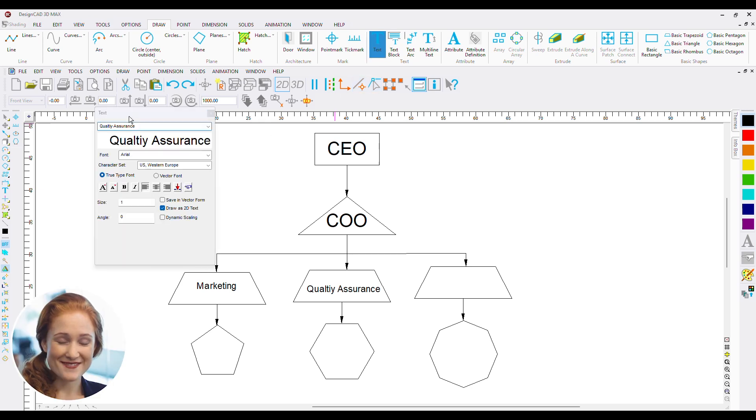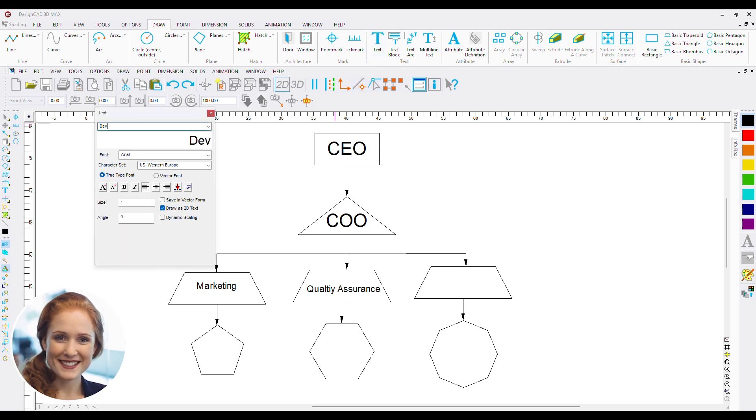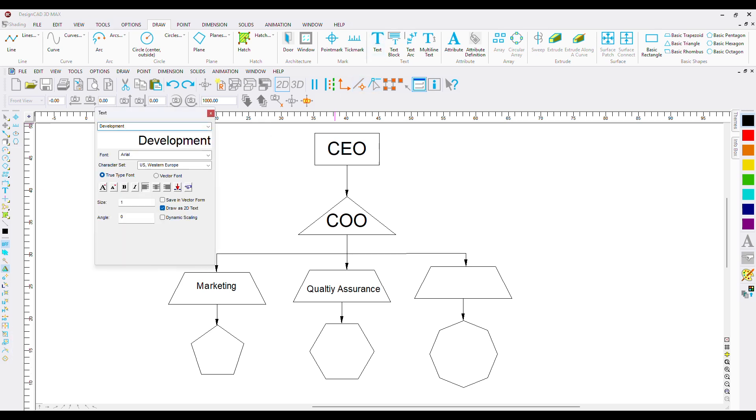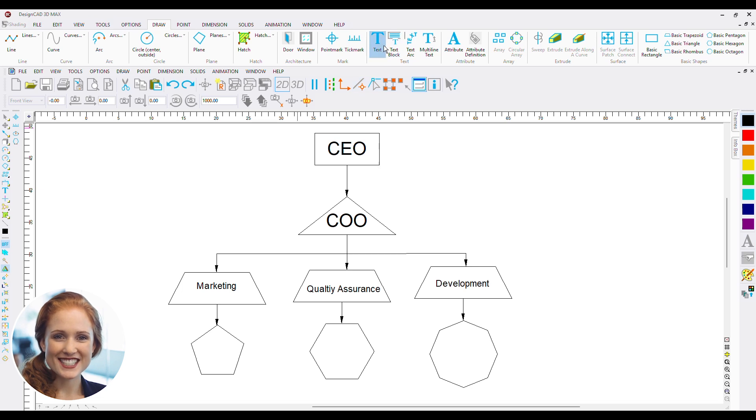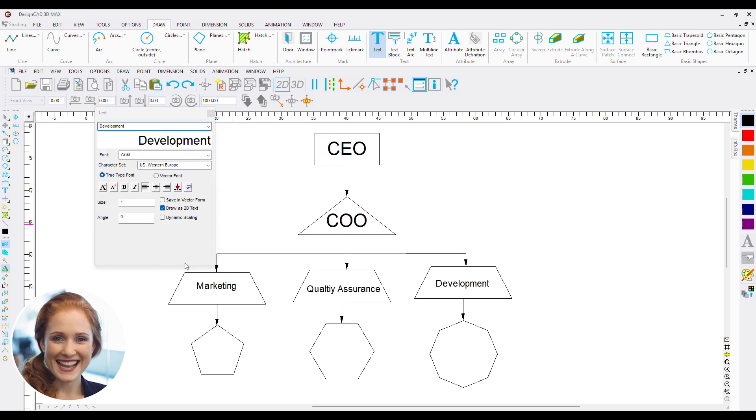After Quality Assurance, we have the Development. To Marketing Department, we add a Content Writer.